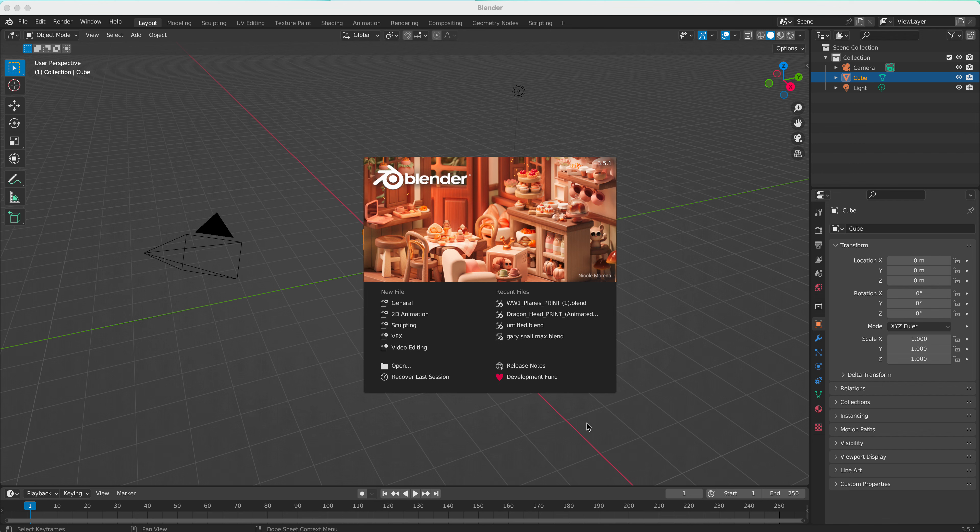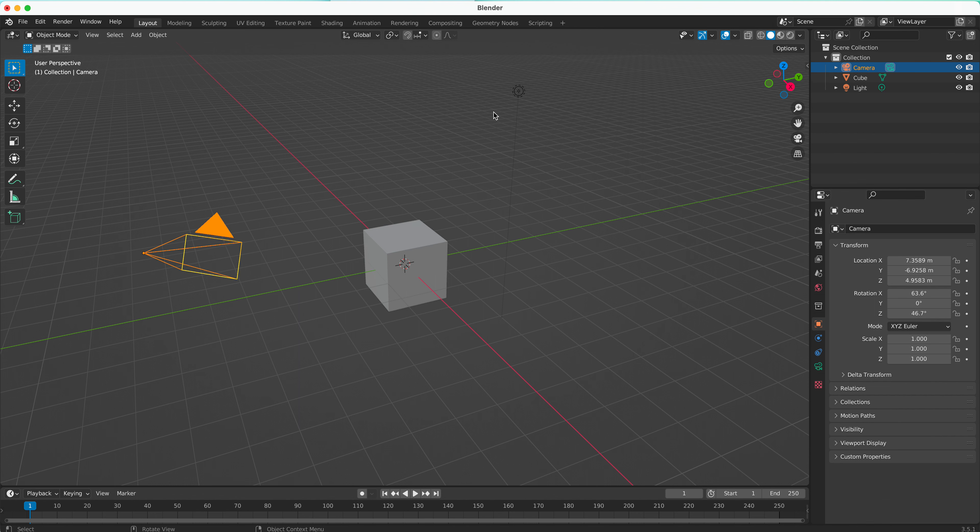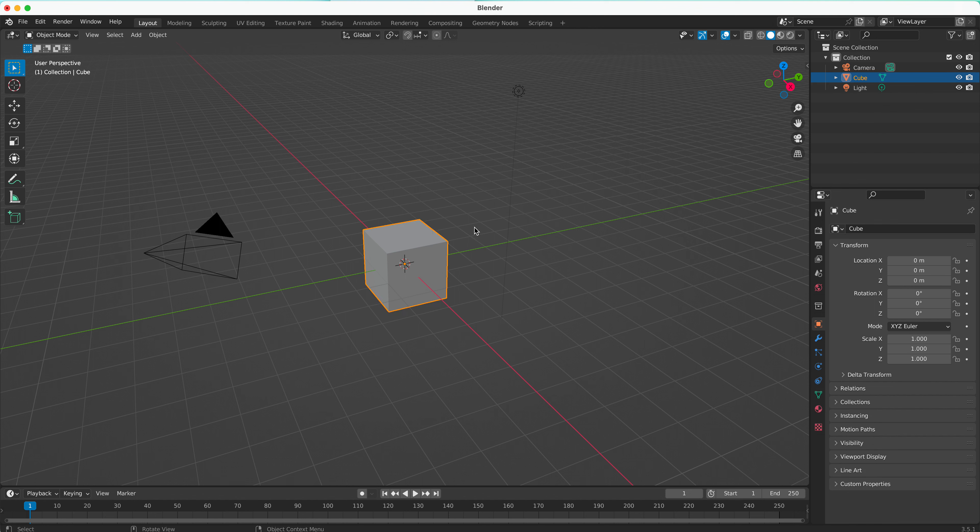I'm using Blender 5.1, which is one of the latest versions. When you open up Blender for the first time, you'll see this splash screen. You don't need to do anything with that - I'll just click around it to make it disappear. When you open Blender, you'll notice you start with a cube. There's also a camera and a light that we'll look at in future videos, but we're focused here on this cube.